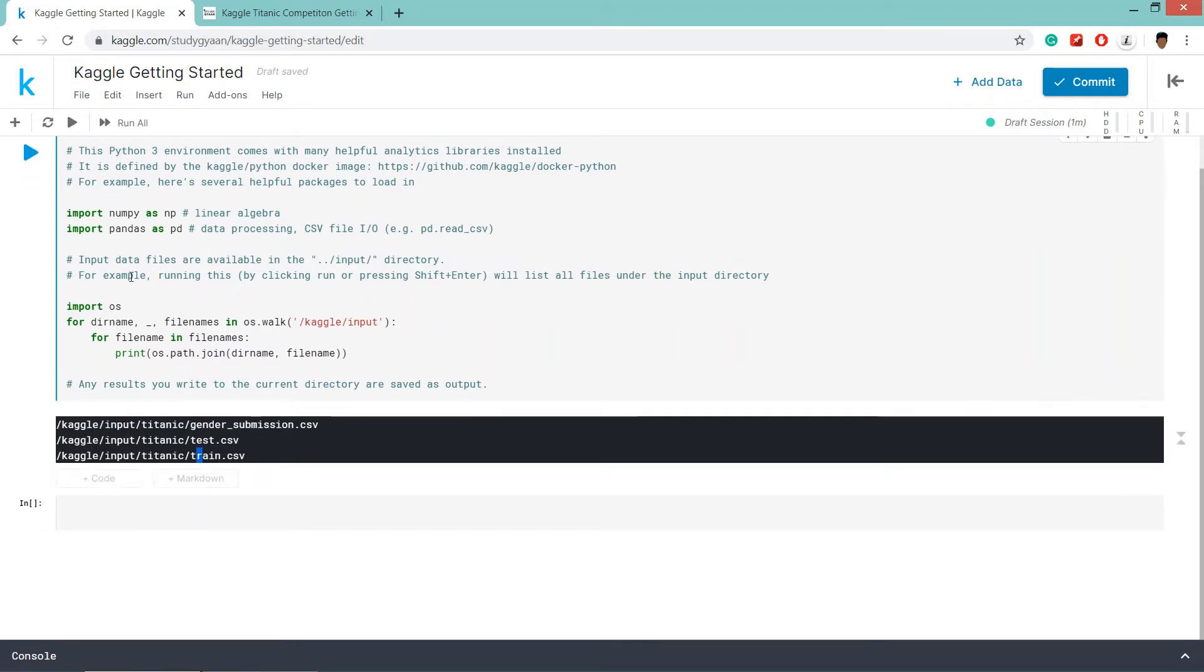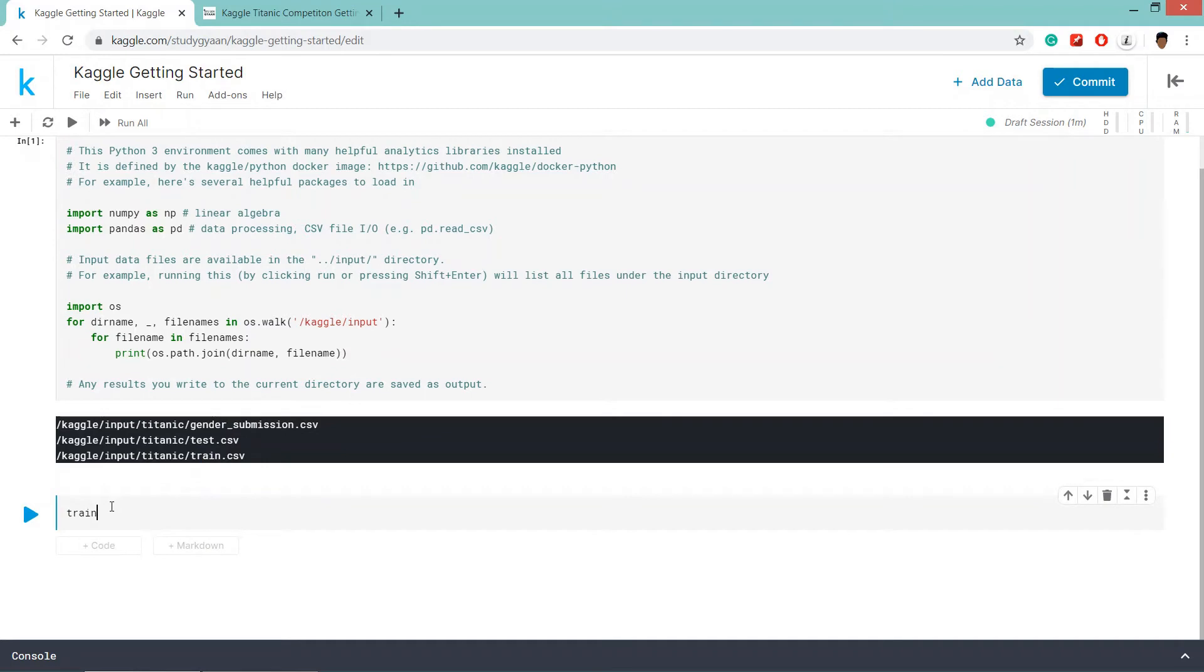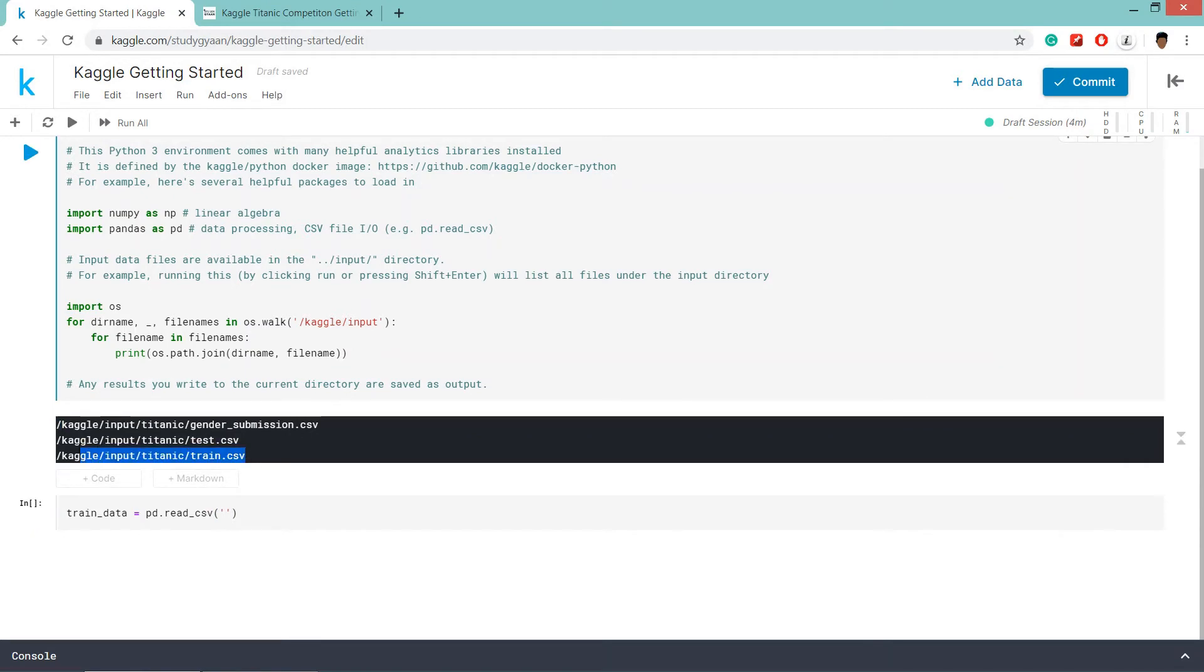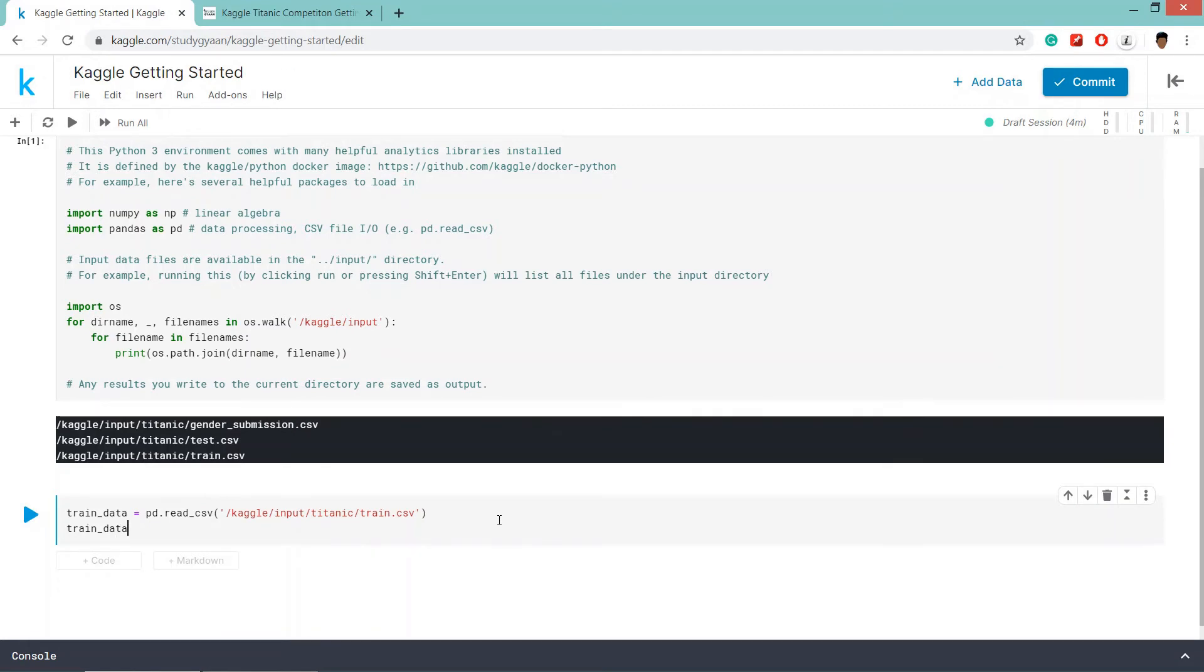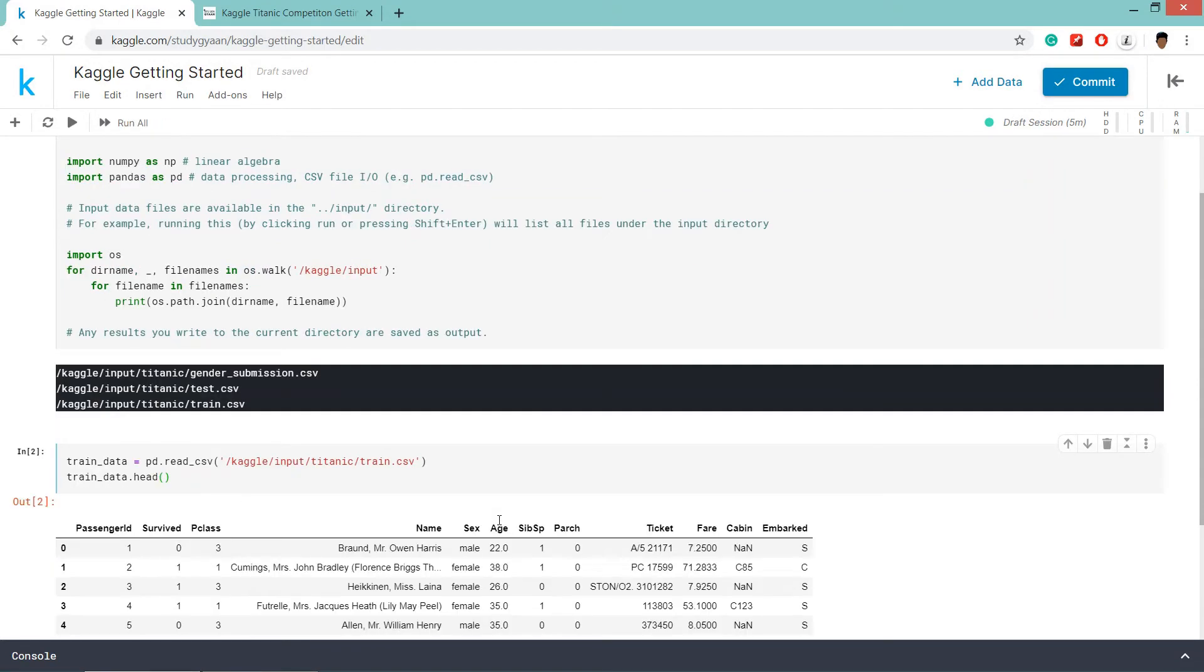Using pandas, pandas is already imported in our system. So we will give a name, train_data equals pd.read_csv brackets and inside that Kaggle input inside that path of train csv.csv file. Now what we are going to do, we are going to print the first five rows of the csv file. So train_data.head method is used for printing the first five data sets. So shift enter.